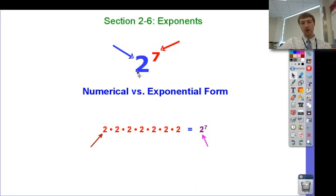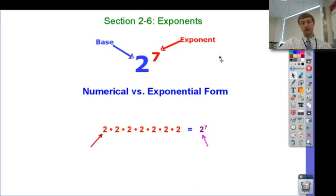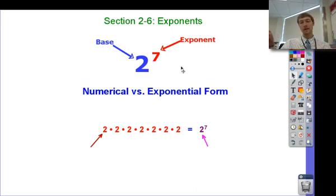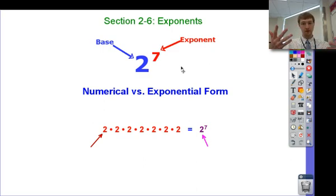Right here I have 2 to the 7th. Remember what this means — the exponent is basically telling you how many times to multiply this larger number by itself. The larger number is called the base, and the small superscript number is called the exponent. So we have 2 multiplied by itself 7 times. Be careful not to fall into the trap that a lot of people do: 2 to the 7th is not 14. You don't do 2 times 7. You do 2 times 2 times 2 times 2 times 2 times 2 times 2 — 7 times.